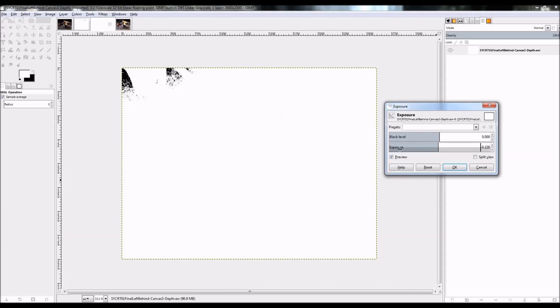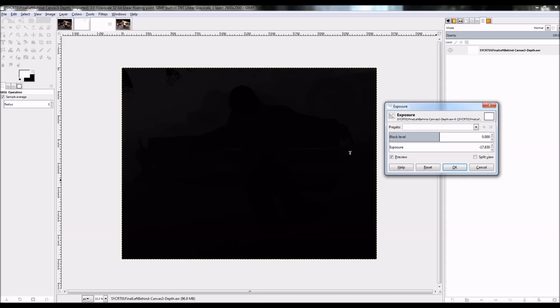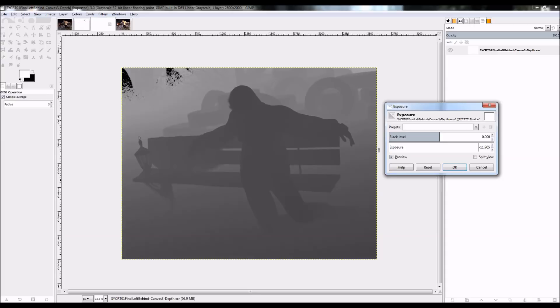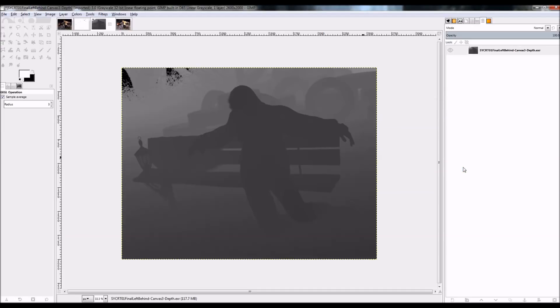And the depth canvas looks a little different. It is black and white and shades of gray, where pure white is completely blurry, and pure black is completely solid. So completely clear.